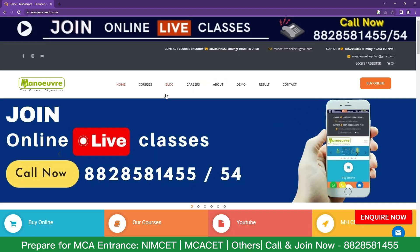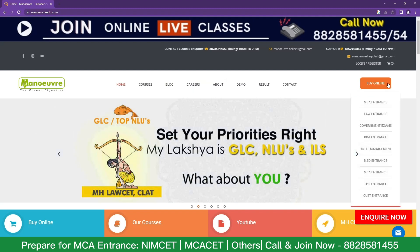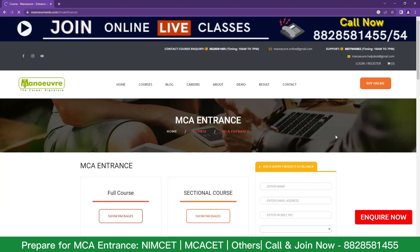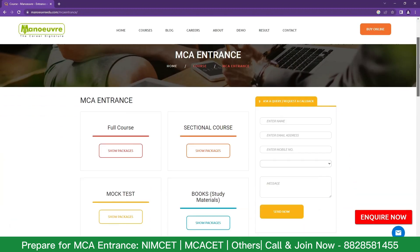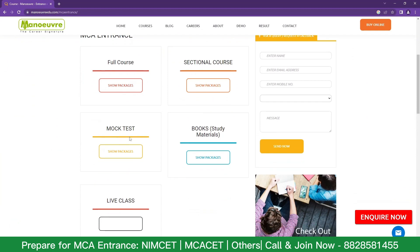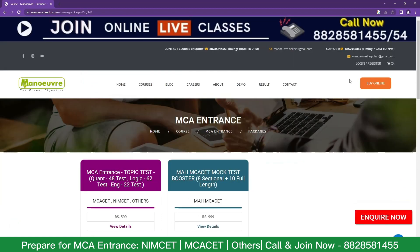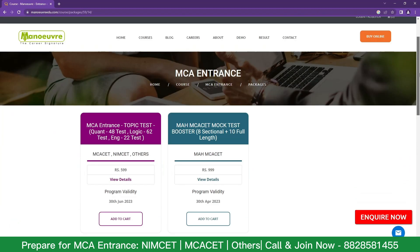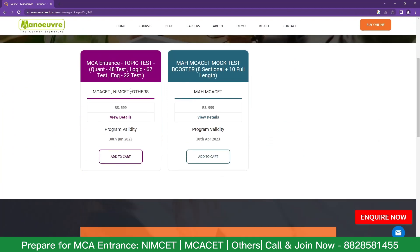This is the official website — manualed.com. Click on 'Buy Online,' click on 'MCA Entrance,' and scroll down. You have to check the 'Mock Test' tab. Click on 'Show Package' and scroll down. You get two tabs here: the first one is for the topic-wise test and the second one is for the sectional and full-length test.